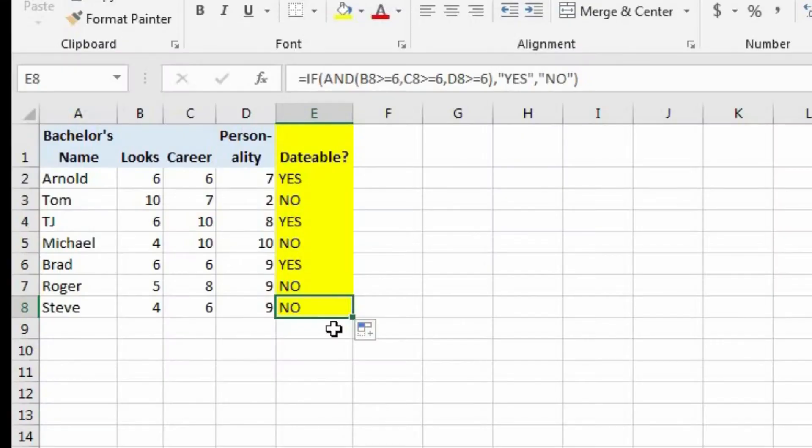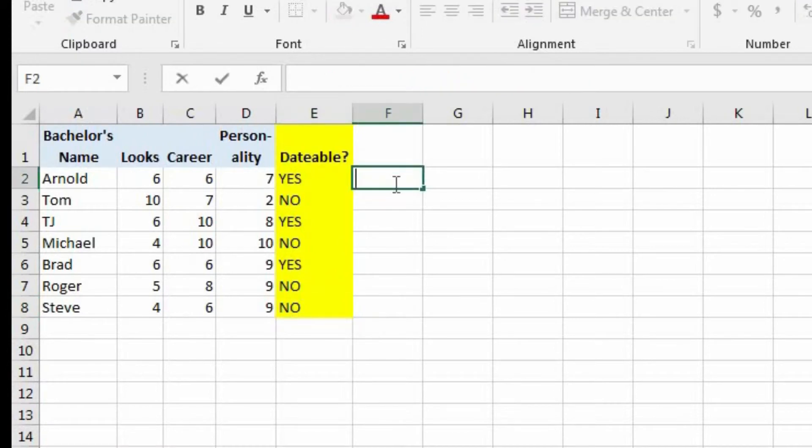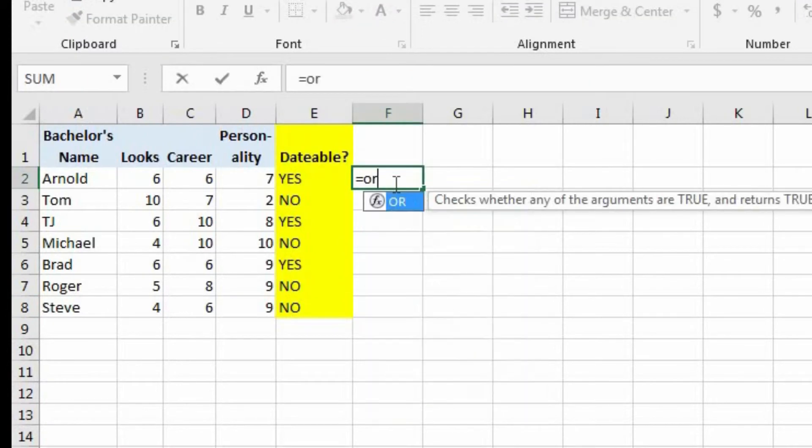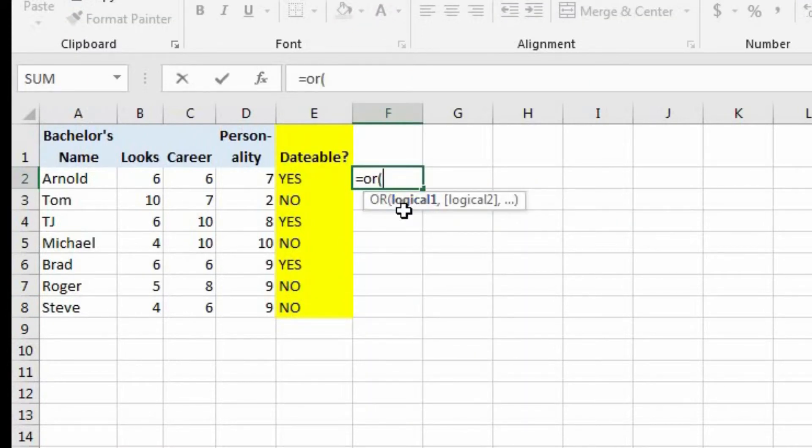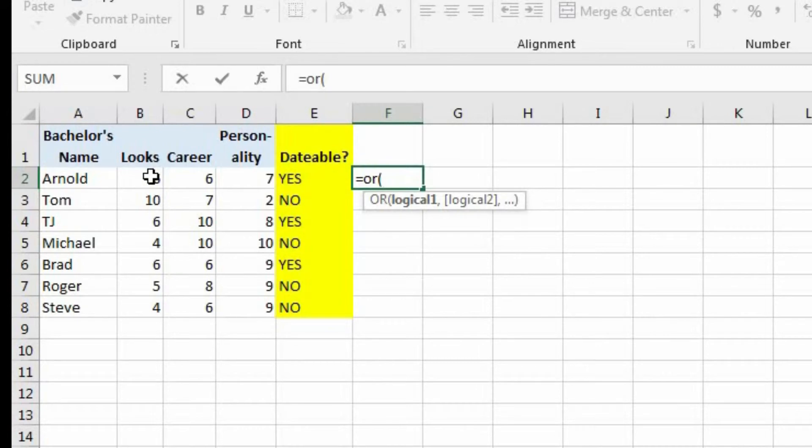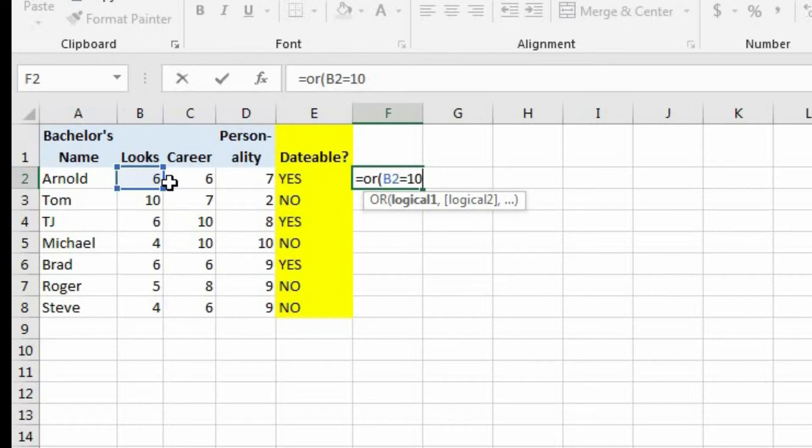So we're going to have to use the or function for this. So let's come over here into cell F2. And let's begin typing the or function. And now it's asking us for the first logical test. So that's going to be if the looks, so B2 equals 10. Because we said if their looks are a 10, then nothing else matters.